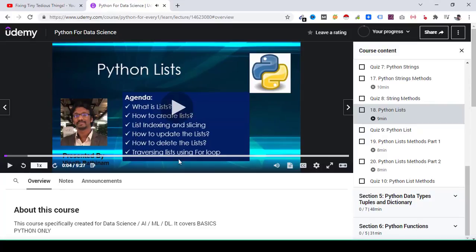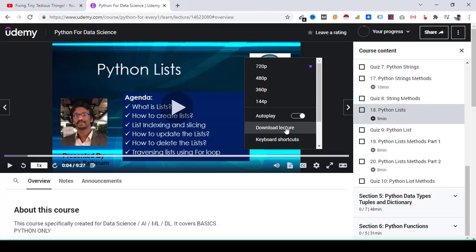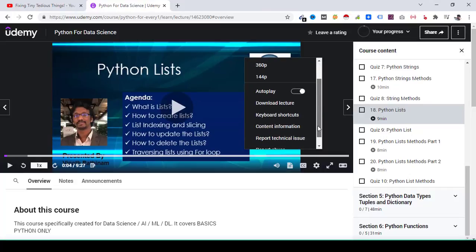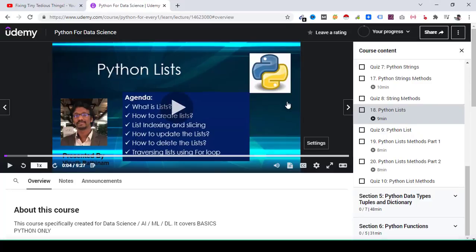And now you need to click on Settings, and here you see the download lecture feature is enabled by default. And when it is not enabled this option is grayed out. So if I click on download lecture, a new window will open.